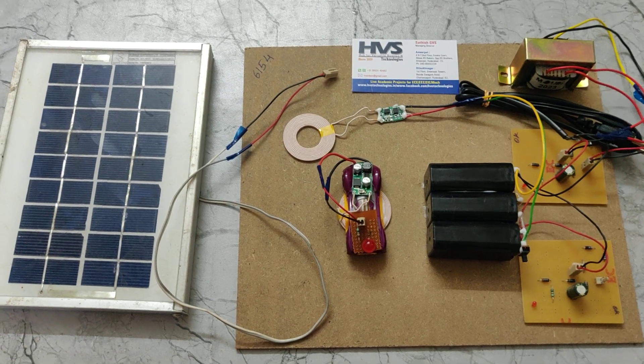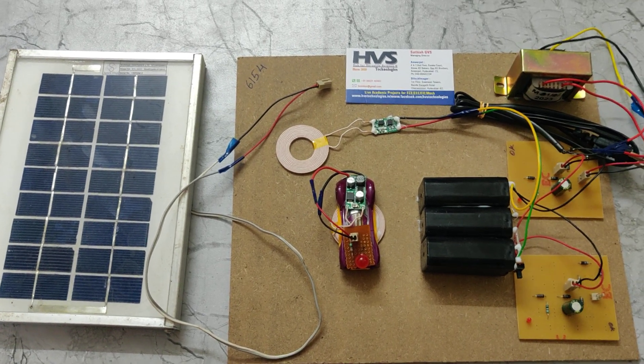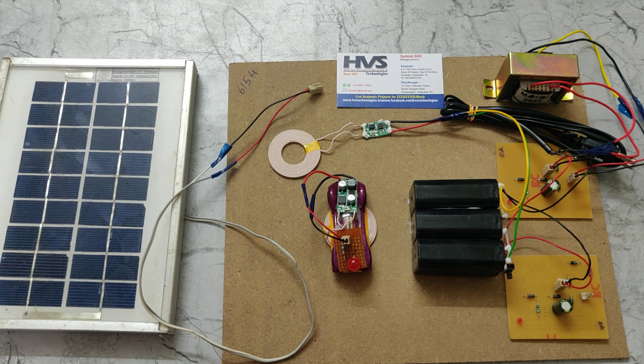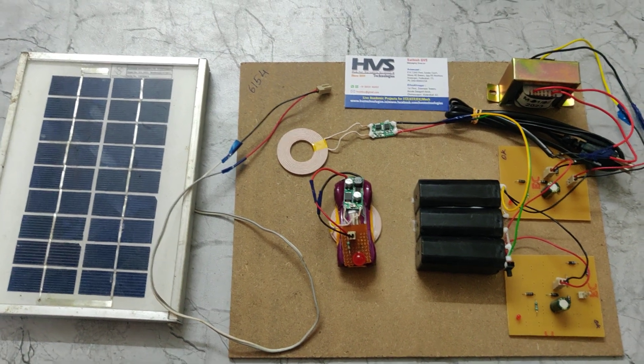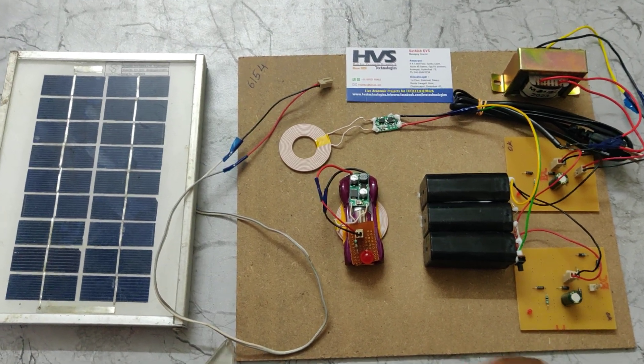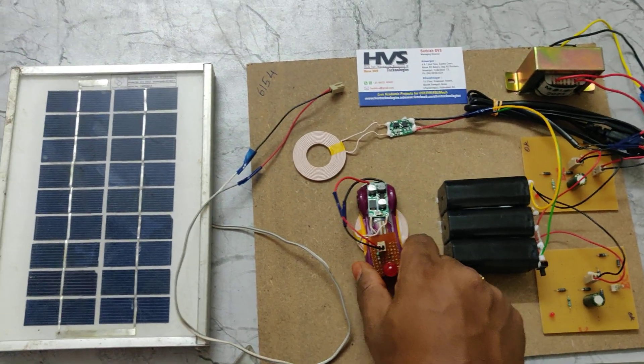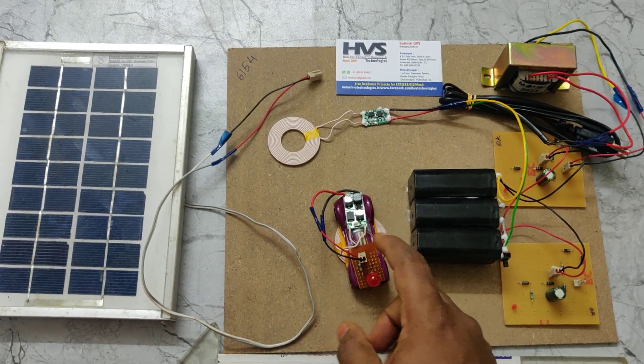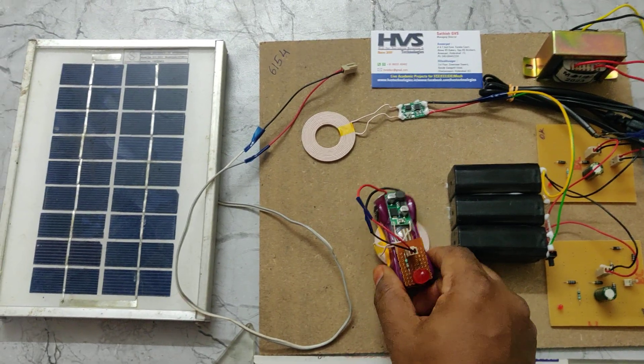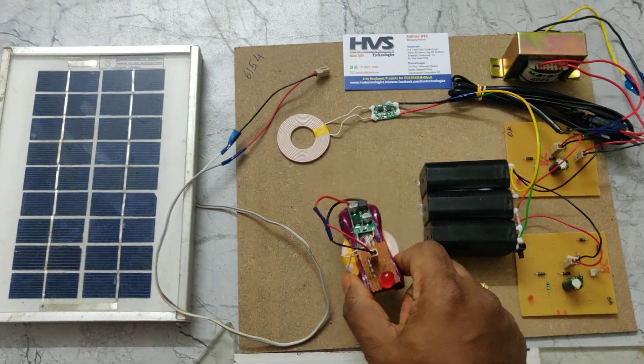Welcome to the project demonstration of solar wireless electrical vehicle charging system. The main concept of this project is wirelessly transferring power, which will be received at the receiving coil.